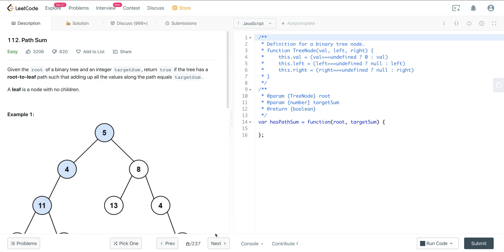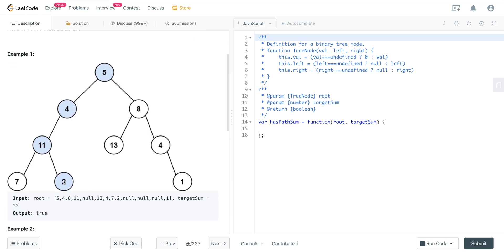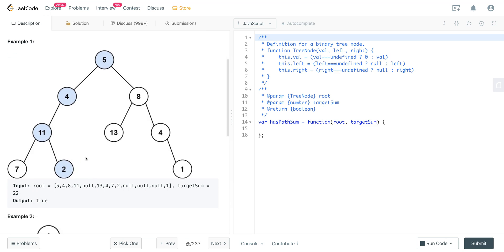LeetCode number 112 — it's a question called Path Sum. We're given the root of a binary tree and an integer target sum, and we want to return true if the tree has a root-to-leaf path such that adding up all the values along the path equals the target sum. A leaf is a node with no children. Here, if we add up the numbers on the path from root to leaf, they do add up to the target sum of 22, so it's true.